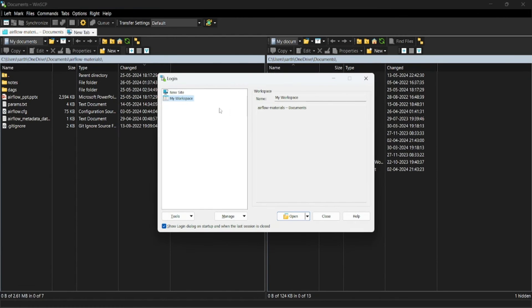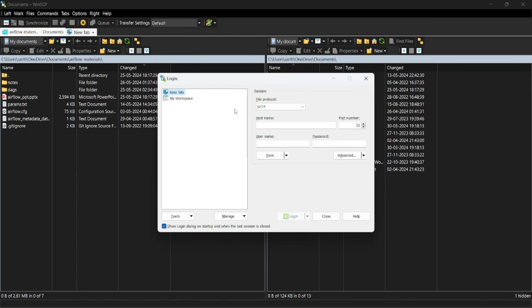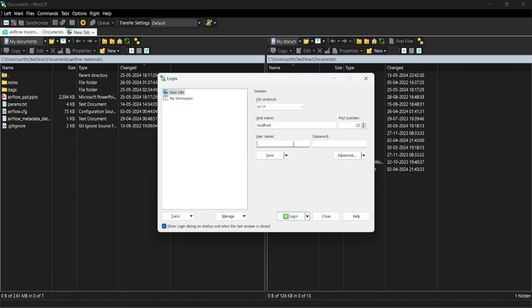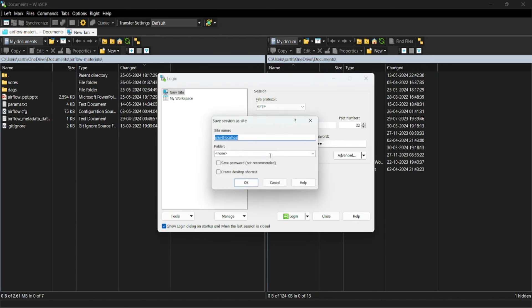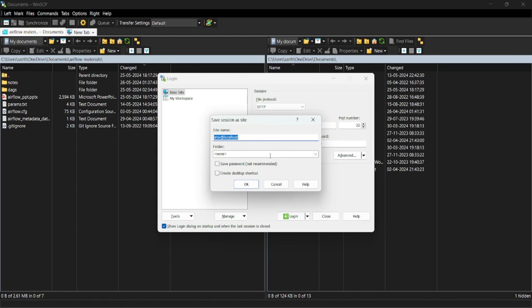Here click on new site, provide your host name as localhost and provide the user with which you are logging into your WSL. I am logging in with my sriv user, so I am providing the same. Let's provide the password for that user and click on save. This will save the credential.